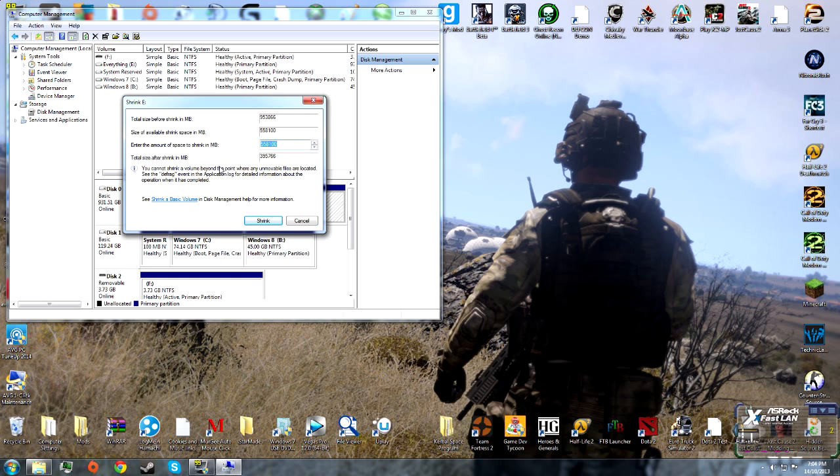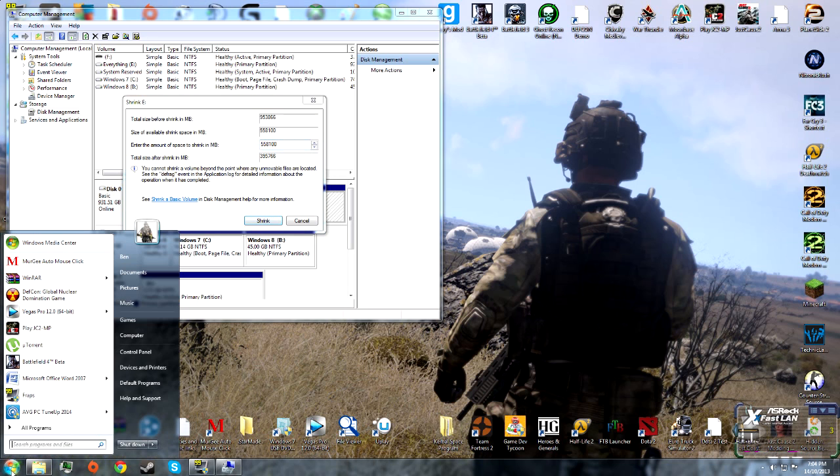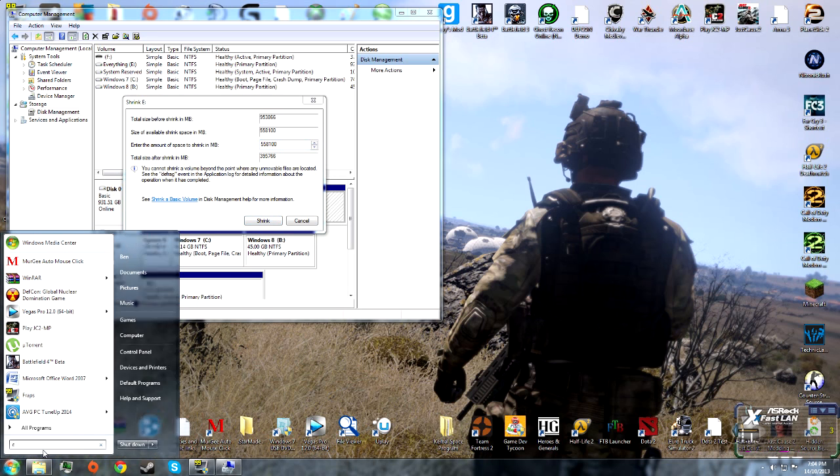Now it's complete. Here we enter the amount that we want to make the partition, so how big it will be.